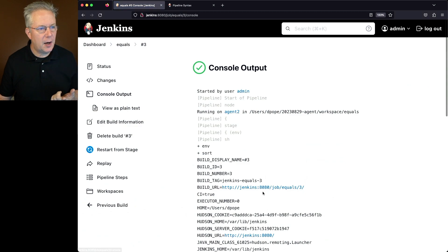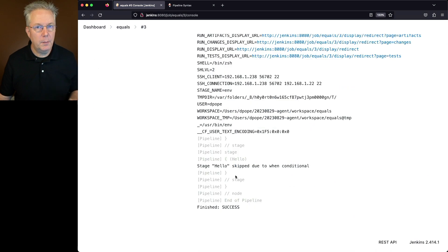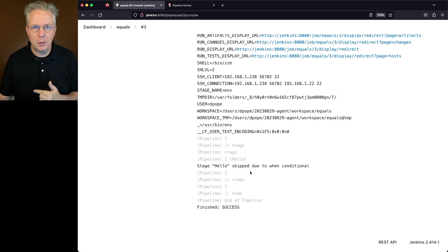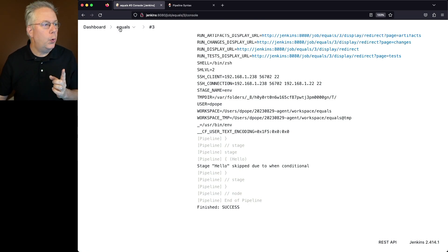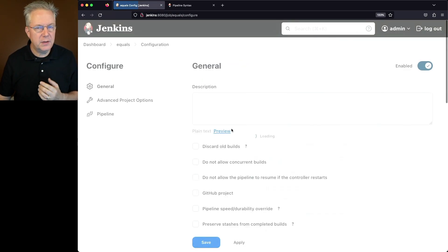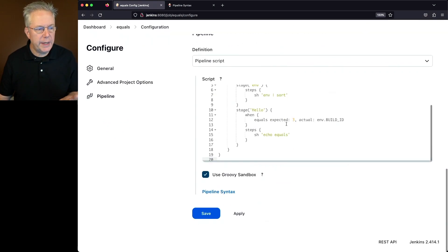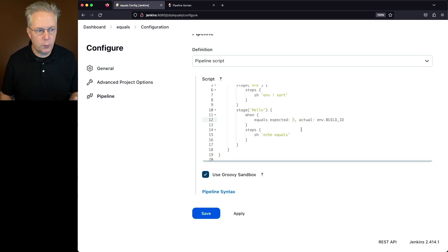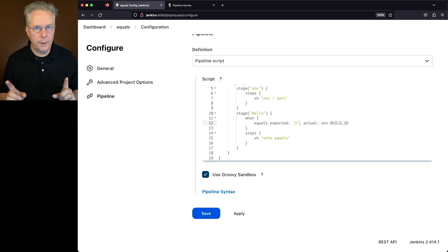If we take a look at the output for job run 3, we can see our build ID is 3. But when we take a look at the bottom, we can see that the stage was skipped due to the when conditional. Why is that? We did have a build ID of 3. When we are accessing the values from the environment variables, those values are strings and not integers. So in order for this to work, we need to change our expected value to a string value, and then we will be able to run the job.